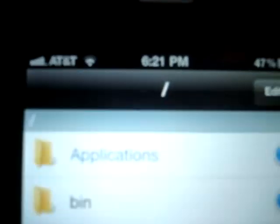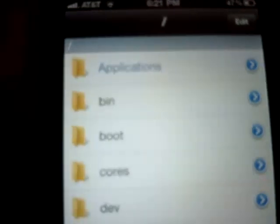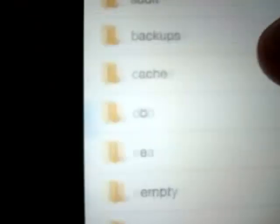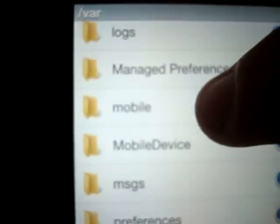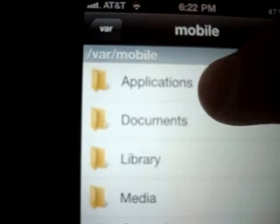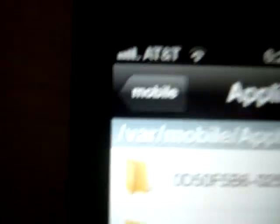If you're in iFile, just keep pressing the arrow right there until the directory shows the root. Then you're going to scroll down to VAR, scroll down even more to Mobile, and then Applications. You can tell where you are because it says right there: VAR Mobile Applications.